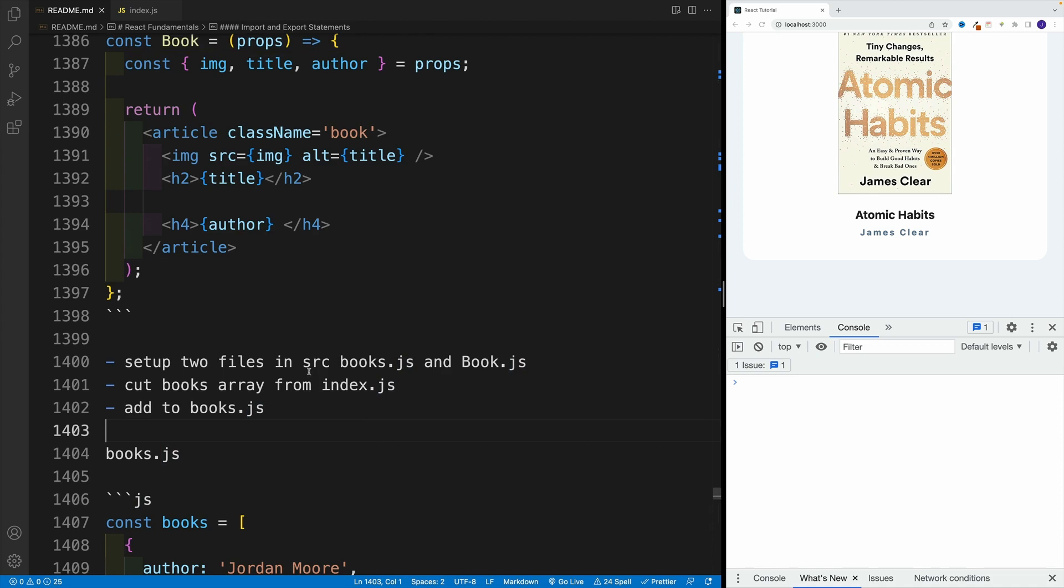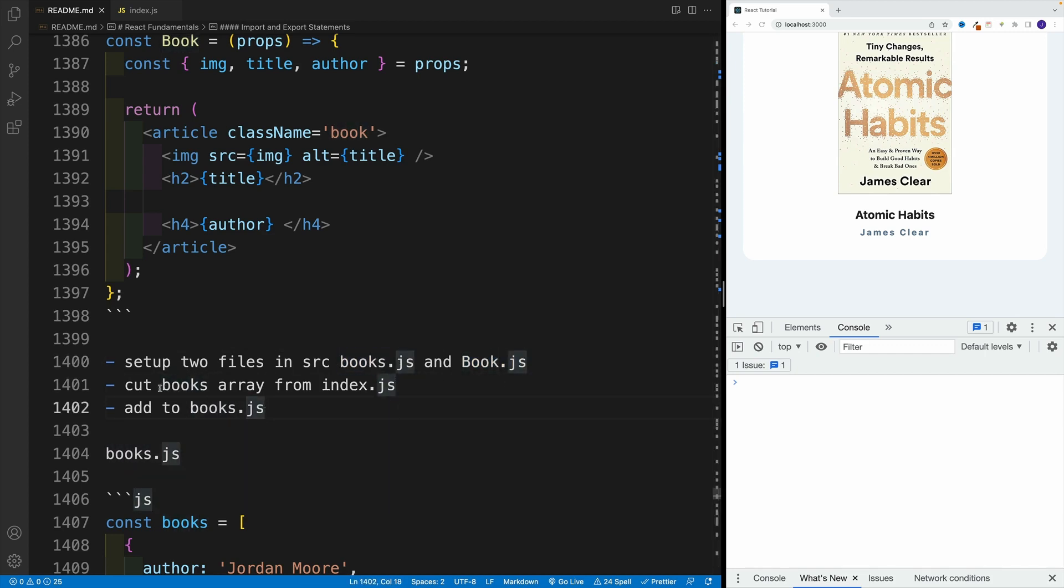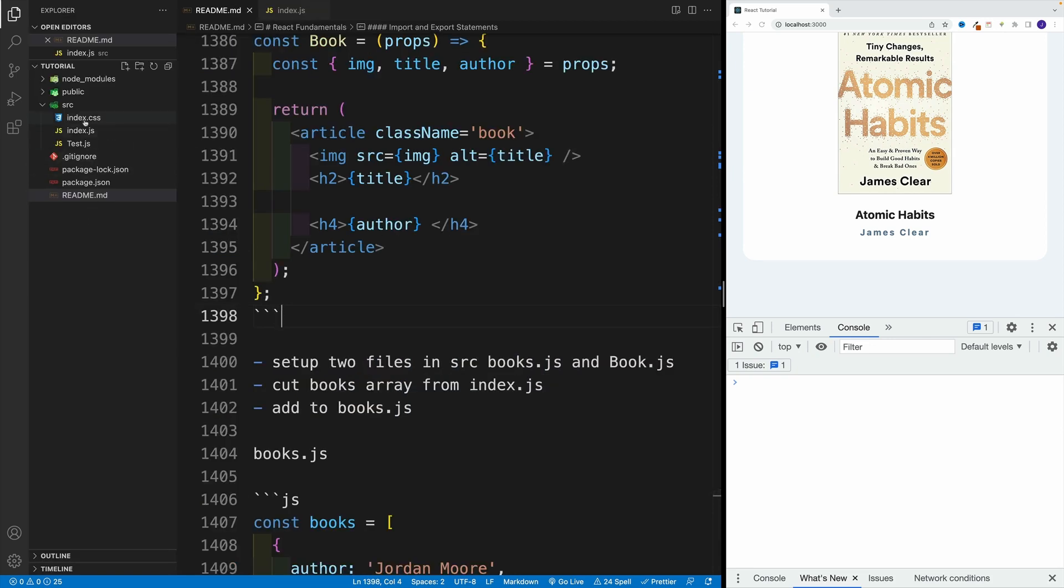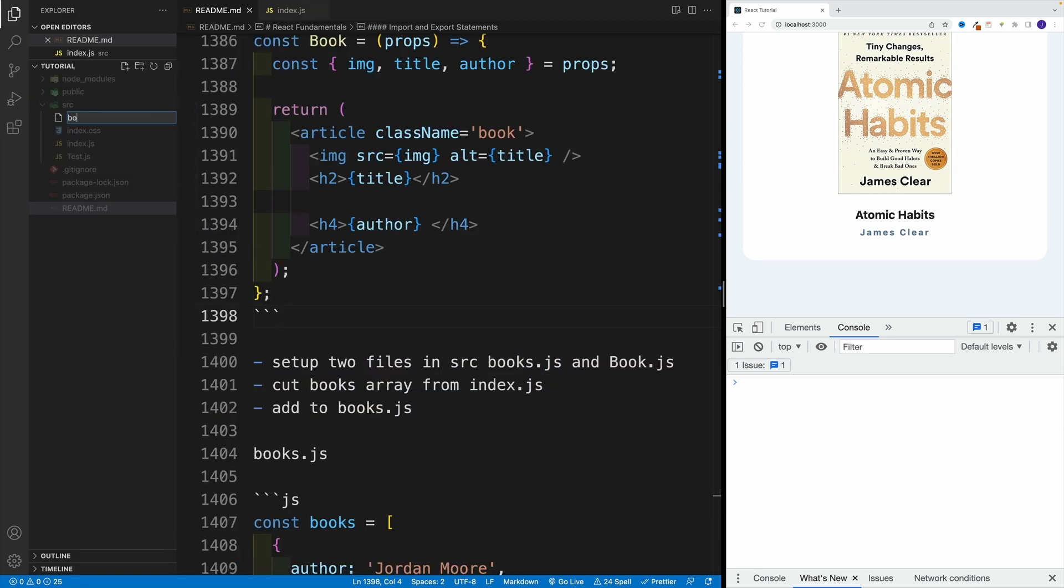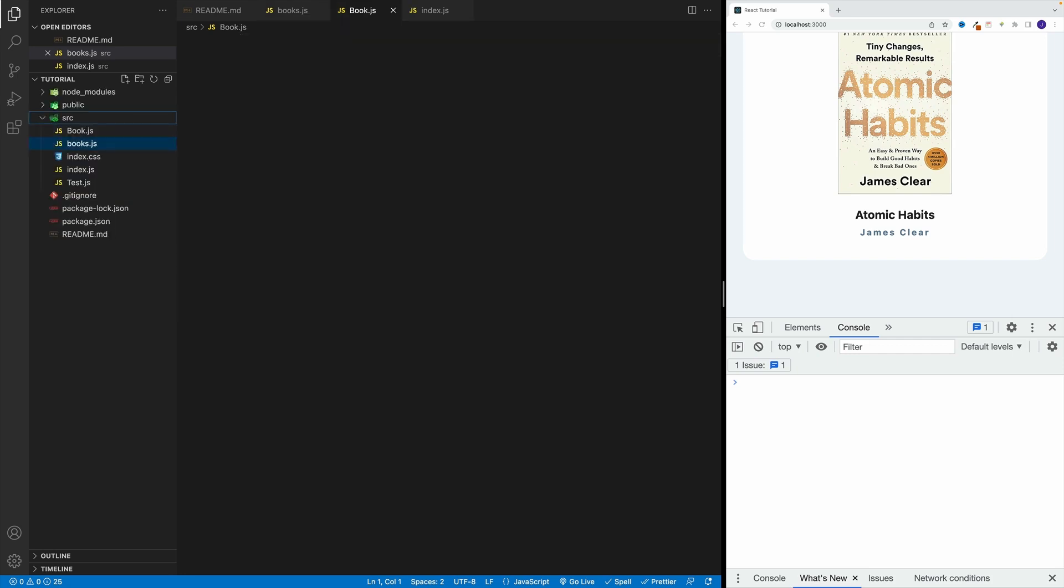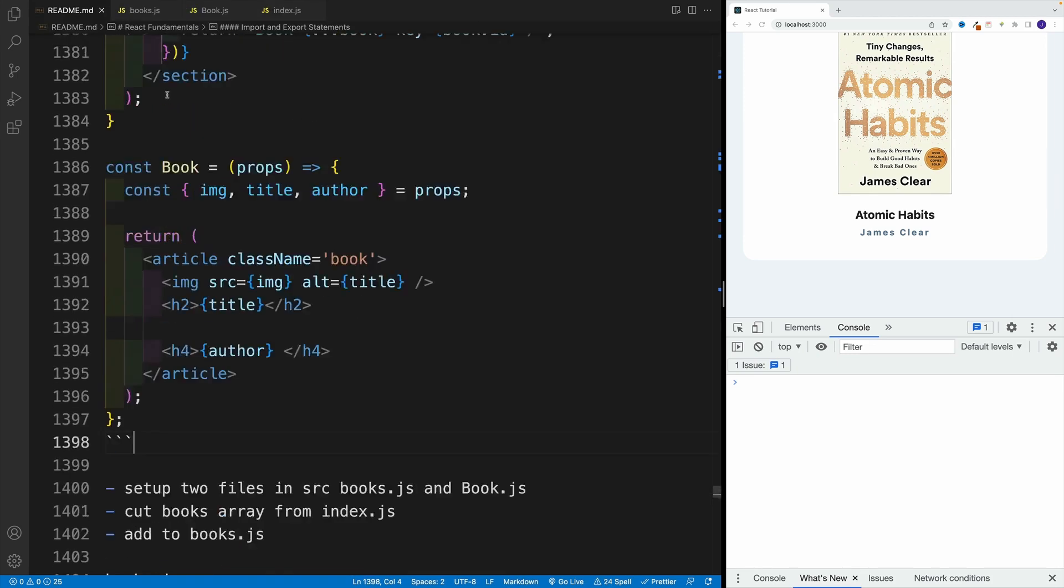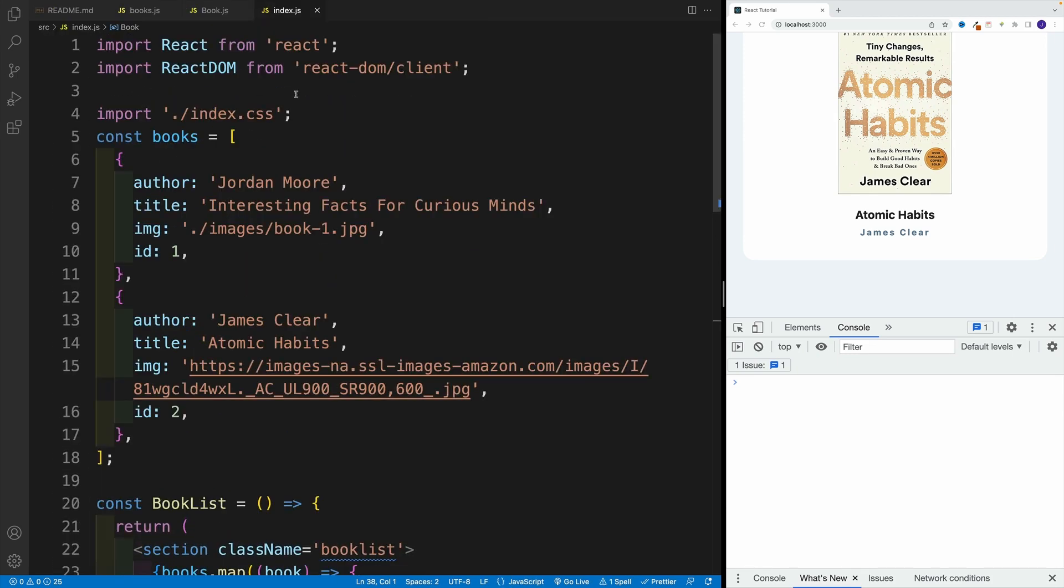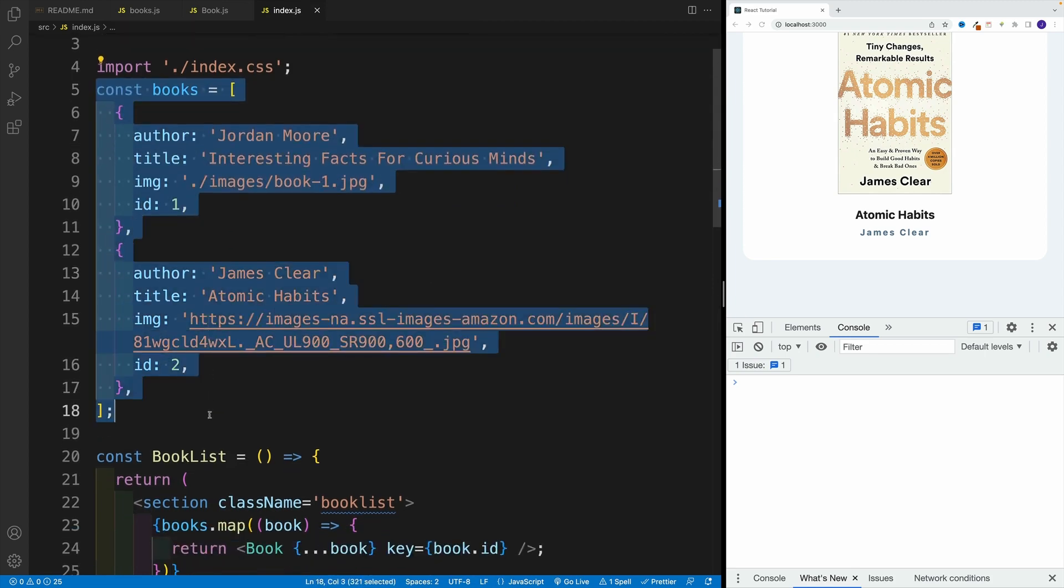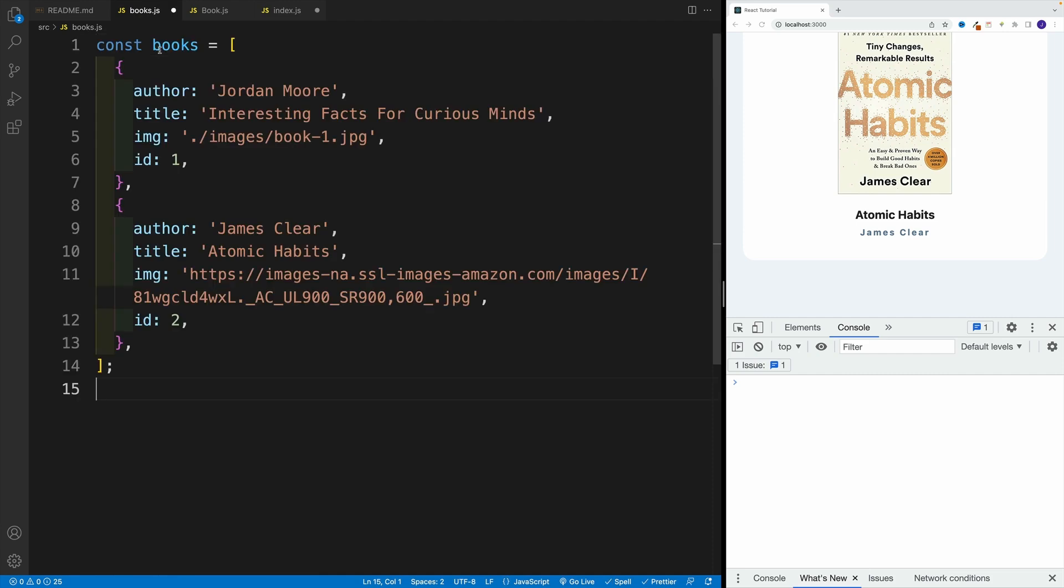So first, let's go to source and let's create books.js and book.js. This is going to be for our component, and this is going to be for our data. Then I want to remove books array from index.js and add it to books.js. Let's try this one out. New file, I'm going to go with books.js - that's where I'll have my data. And I'm going to go with book.js. Let's start with the books array. Let's get the data away from the index, so let's clean up this file. I want to cut it out and place it in the books.